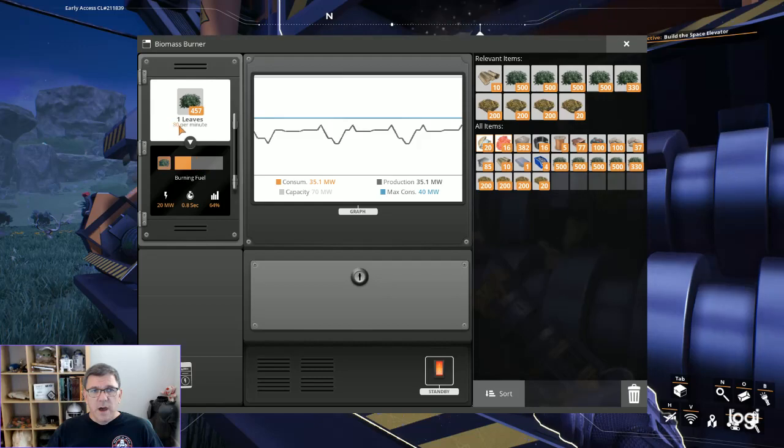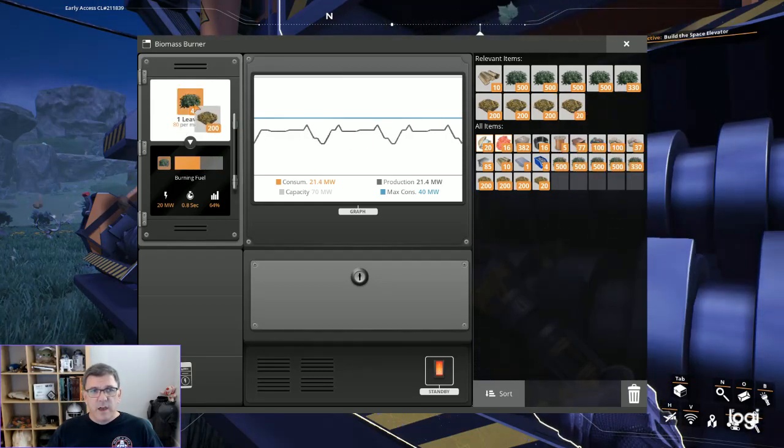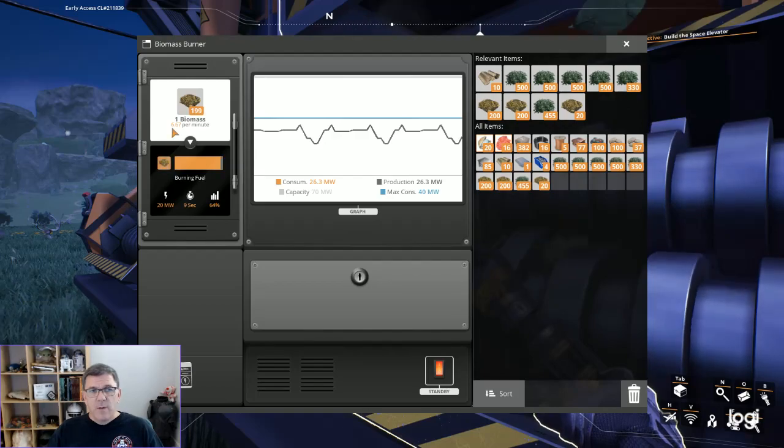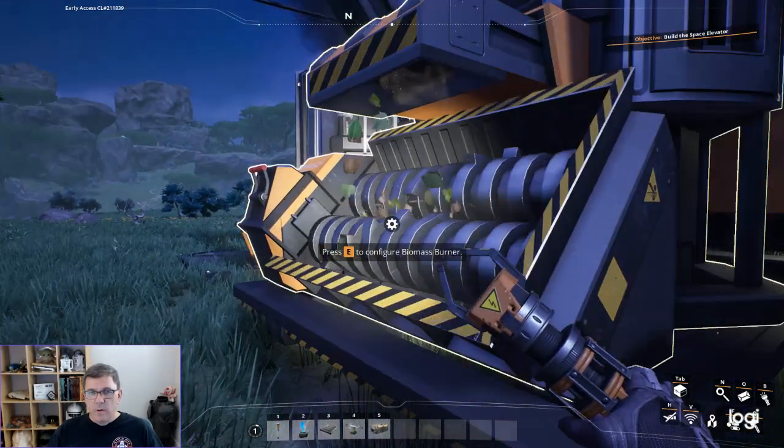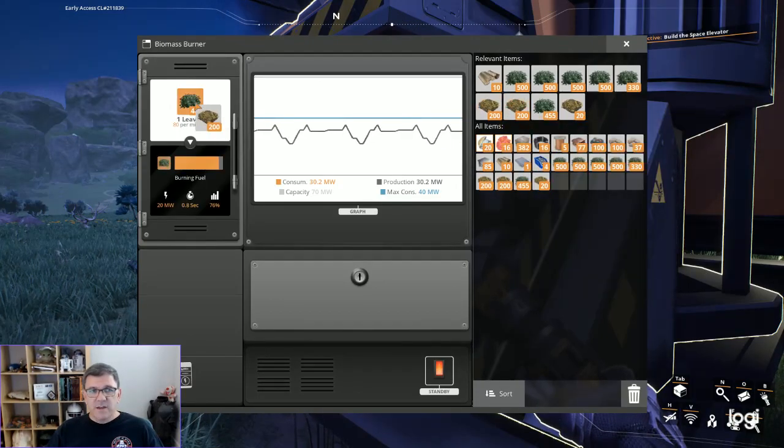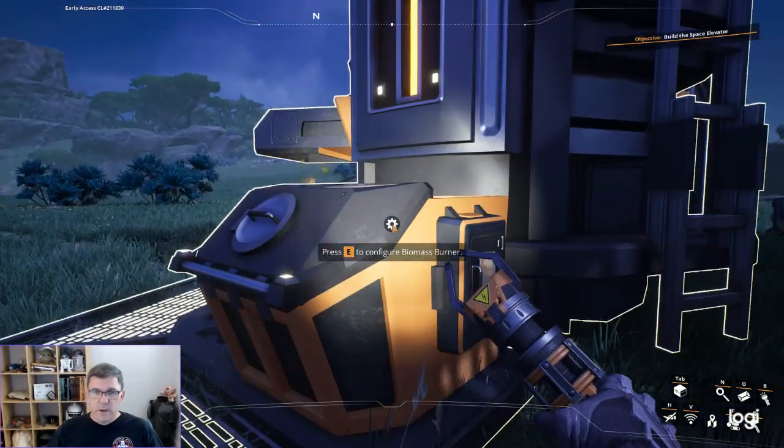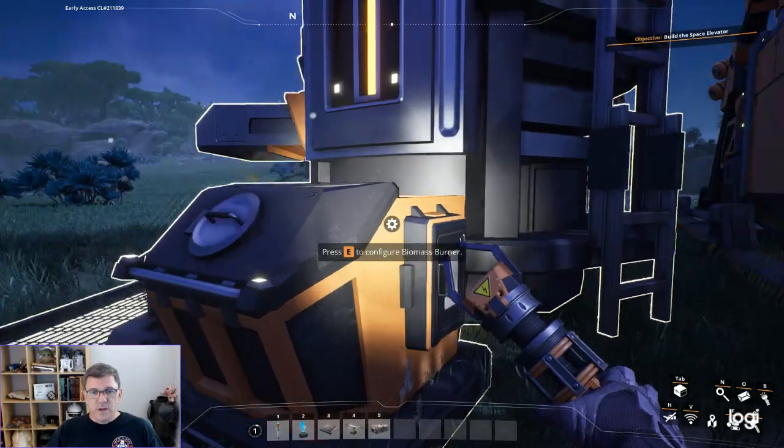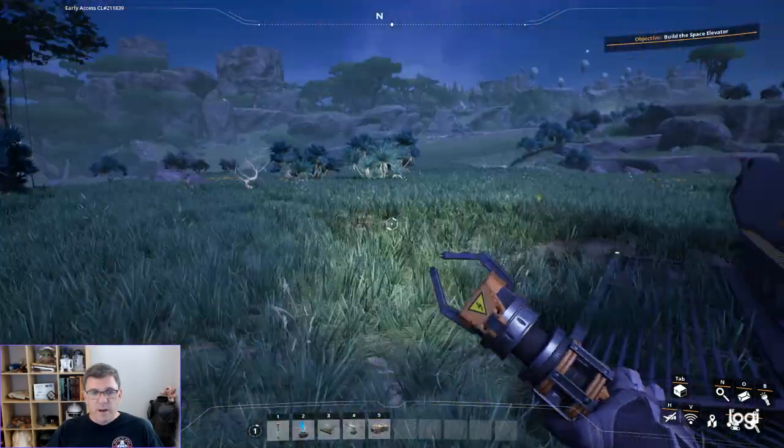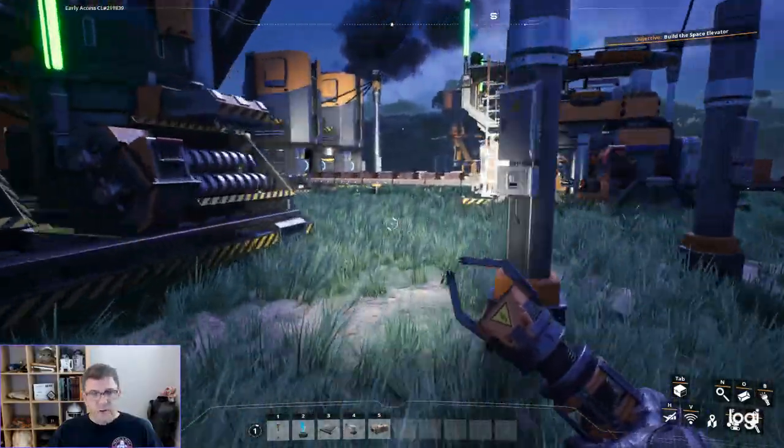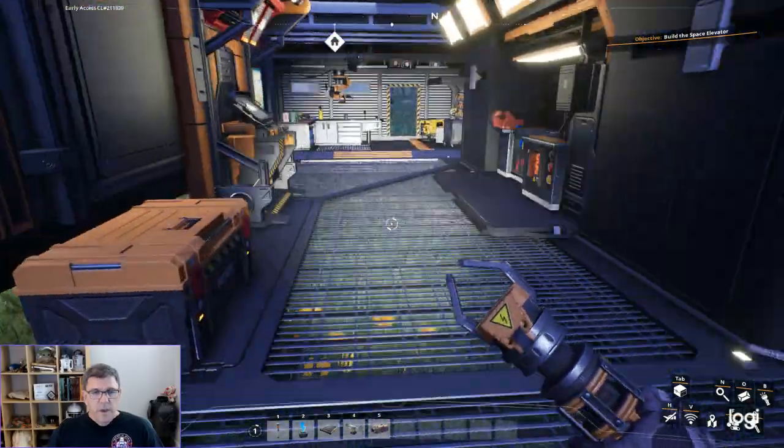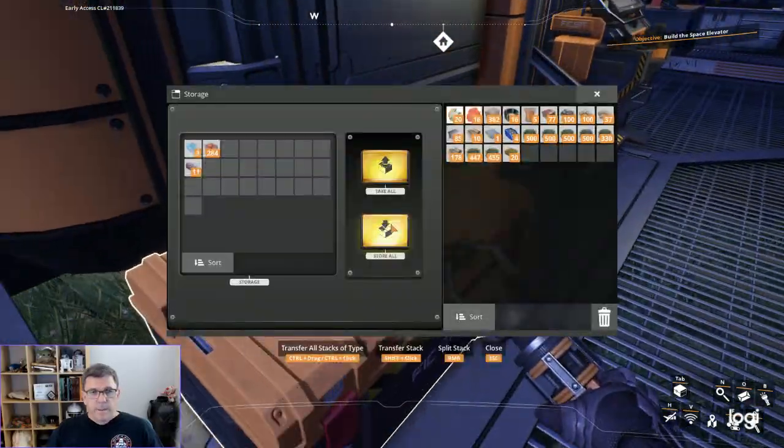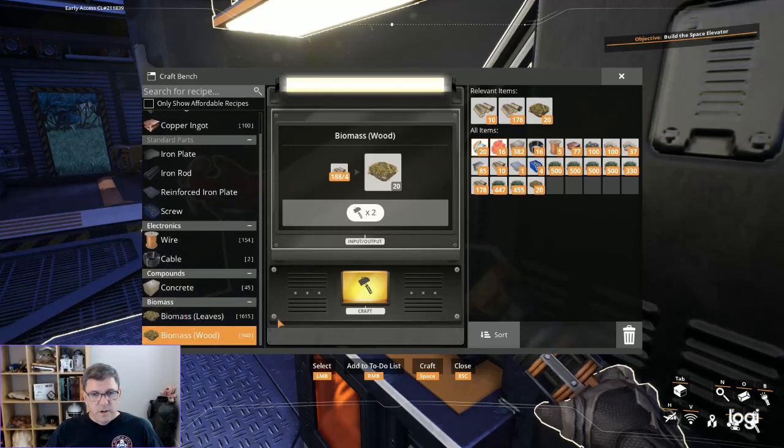If I look, I'm using 80 leaves per minute. If I switch that out, I'm only using 6.7 biomass per minute now. So this is going to last a lot longer for me and generate a lot more electricity. I'm very likely going to have to make... I don't think I've got the iron rods to make another one right now.